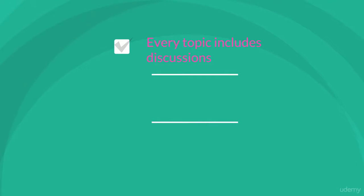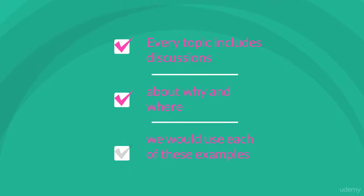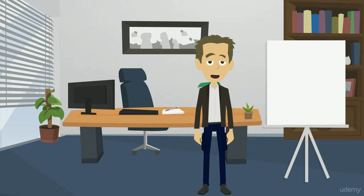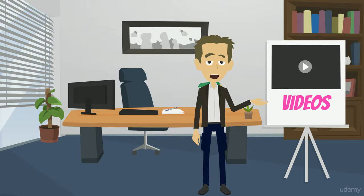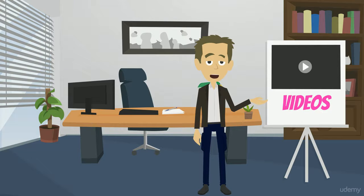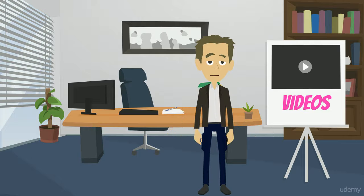Every topic includes discussions about why and where we would use each of these examples. The entire course is hosted on Udemy.com with easy-to-follow videos and an entire Git repository with all the course's code.